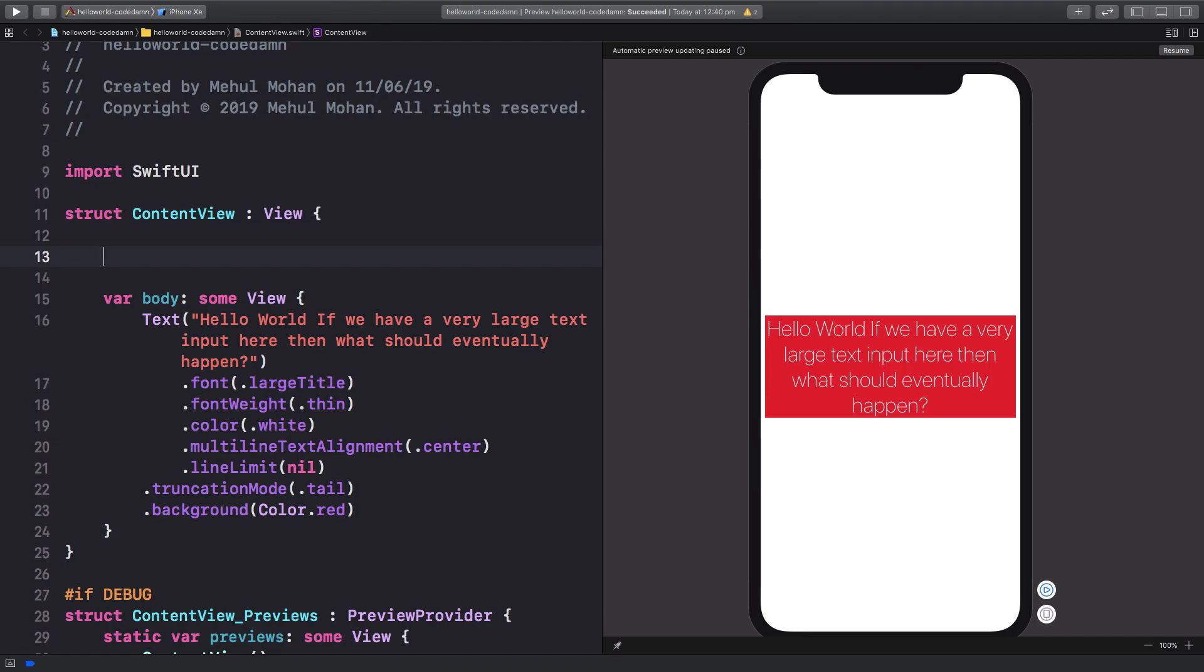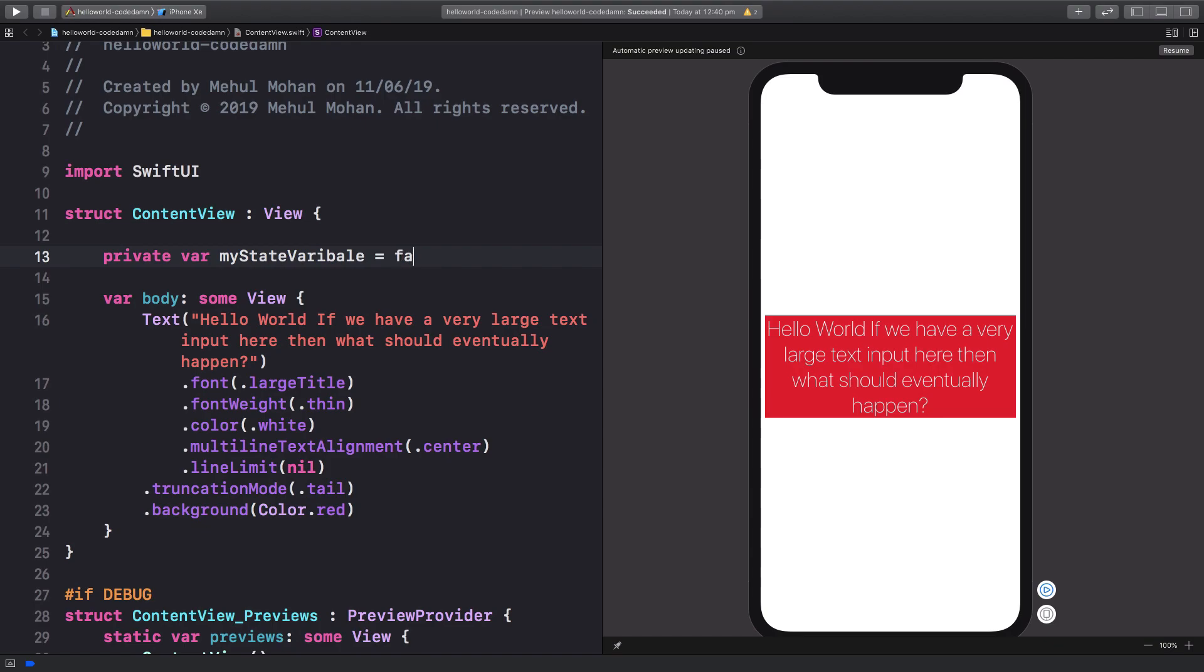Let me just show you. To create a variable in Swift, you're gonna say, let's say, private var myStateVariable and you're just gonna set it to false, right?